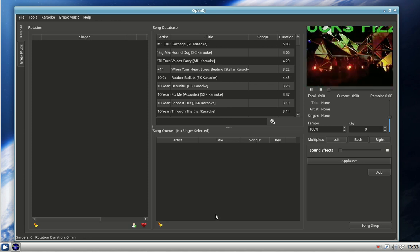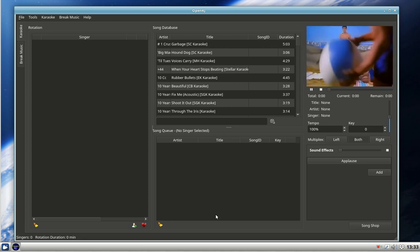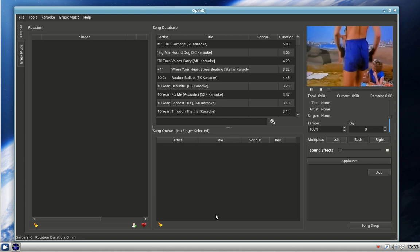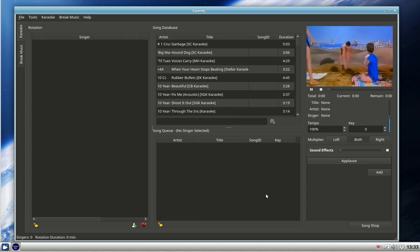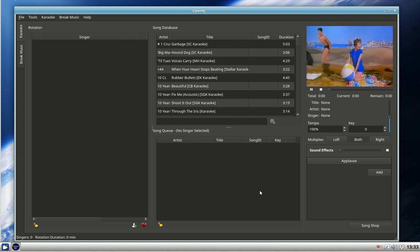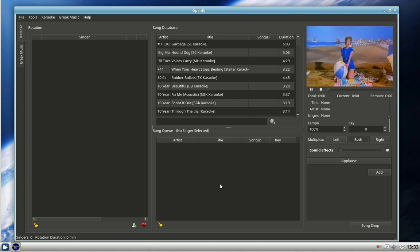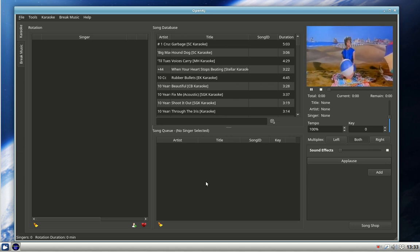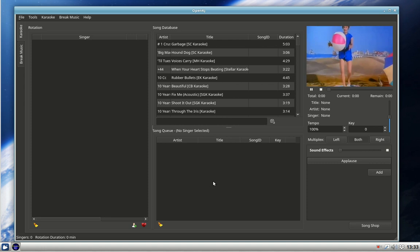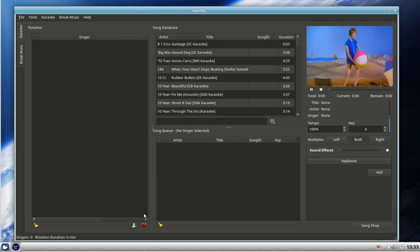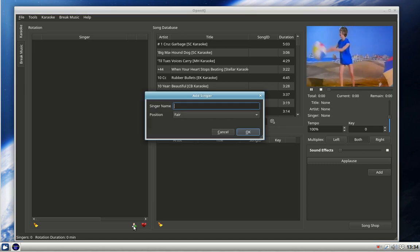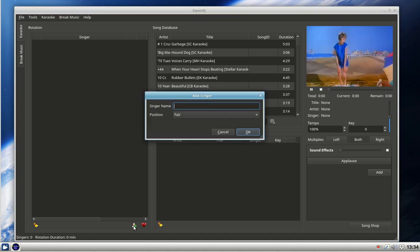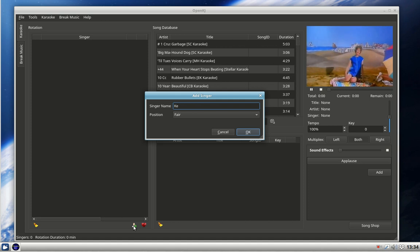Now we have to start up with a singer. Unlike other systems, before you enter anything you have to have a singer because every song is assigned to a singer. Here with this little symbol - a picture of a person with a plus sign - click on that and you add a singer's name. So I'll add my name, Ken. Okay.